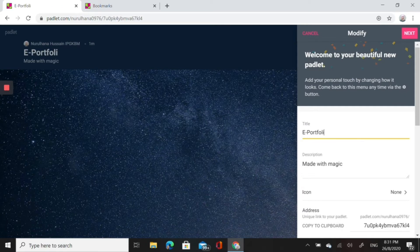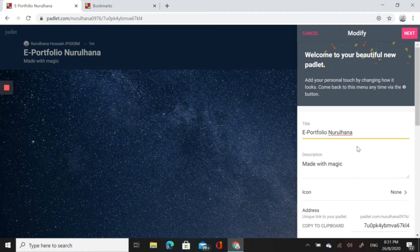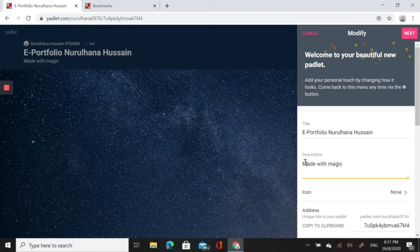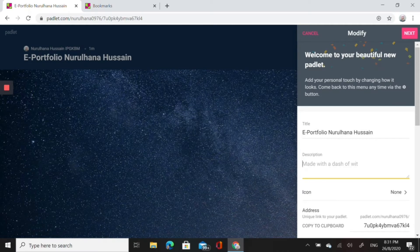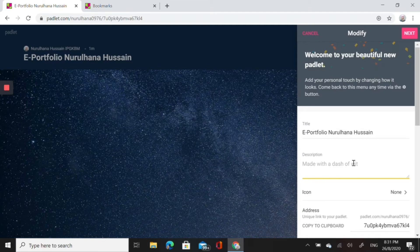It will bring us to a setting so that we could modify our padlet. We start with the title. I type e-portfolio Nurulhana Hussein. For the description you could write your course subject or your course name or your course code. For the purpose of this demo I would like to put my slogan which is Sayangi Diri Hiasi Peribadi.